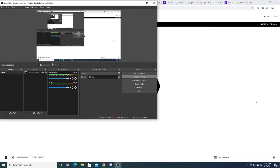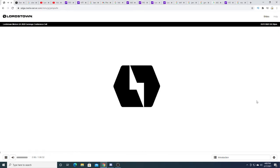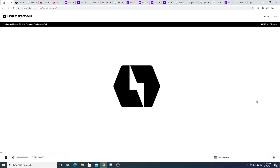Welcome to Lordstown Motors fourth quarter and full year 2020 financial results conference call. At this time, all participants are in a listen-only mode. After the speaker presentation, there will be a question and answer session. To ask a question during the session, you will need to press star one on your telephone. I would now like to hand the conference over to your speaker today, Carter Driscoll, Head of Investor Relations. Please go ahead.